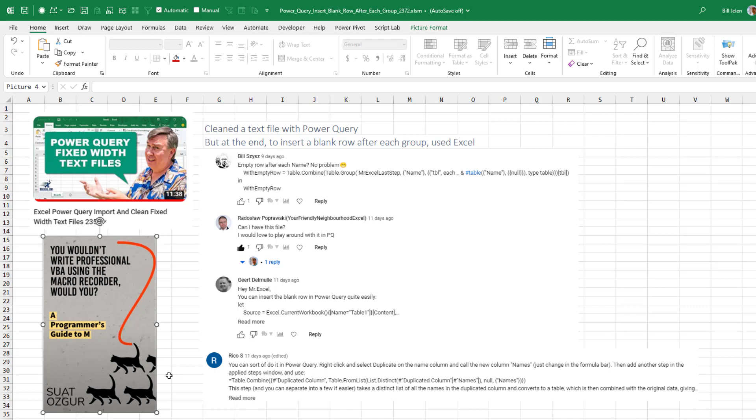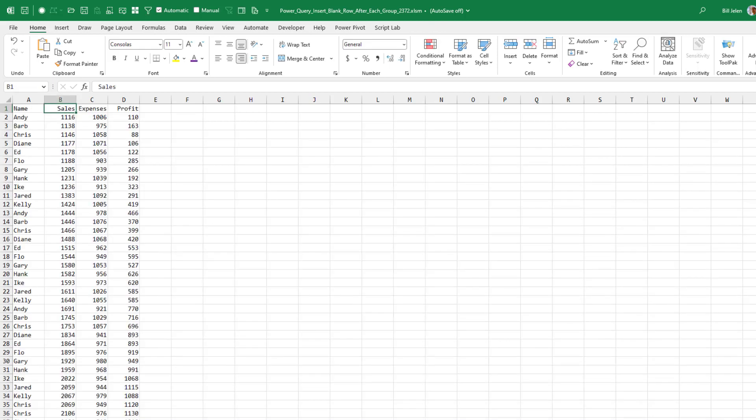So I turned to my friend, Suat Osgar, who's writing this book, You Wouldn't Write Professional VBA Code Using the Macro Recorder, Would You? Programmer's Guide to M. And so I'm going to do a hybrid approach here. I'm going to try and do as much of this in the Power Query editor as I can. But the one line where we add those rows is going to have to be some M code.